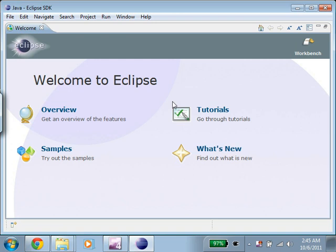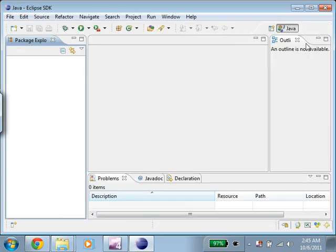And now the first time we get into Eclipse, we see this welcome screen, which is rather useless. So I'm going to click over here, this Workbench button. Click over there. And this is our Workbench.